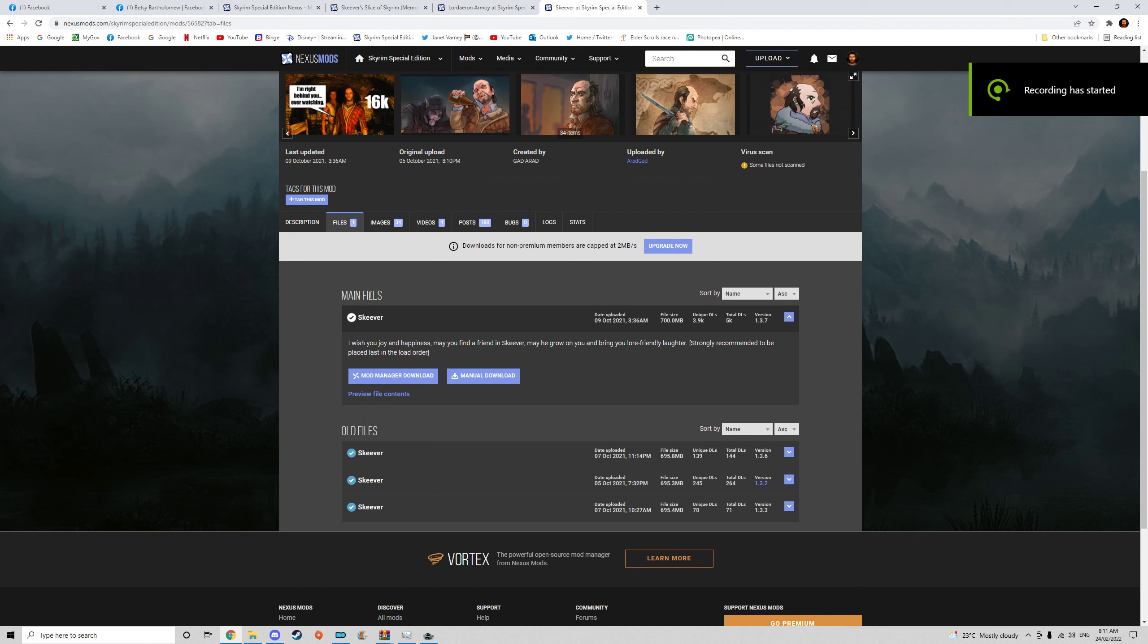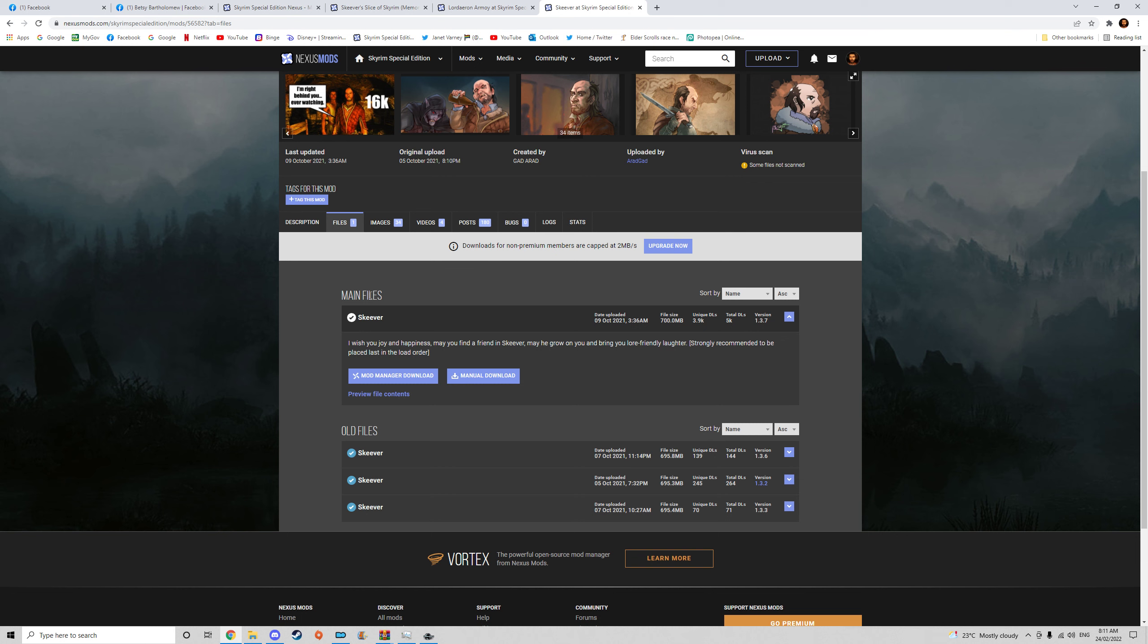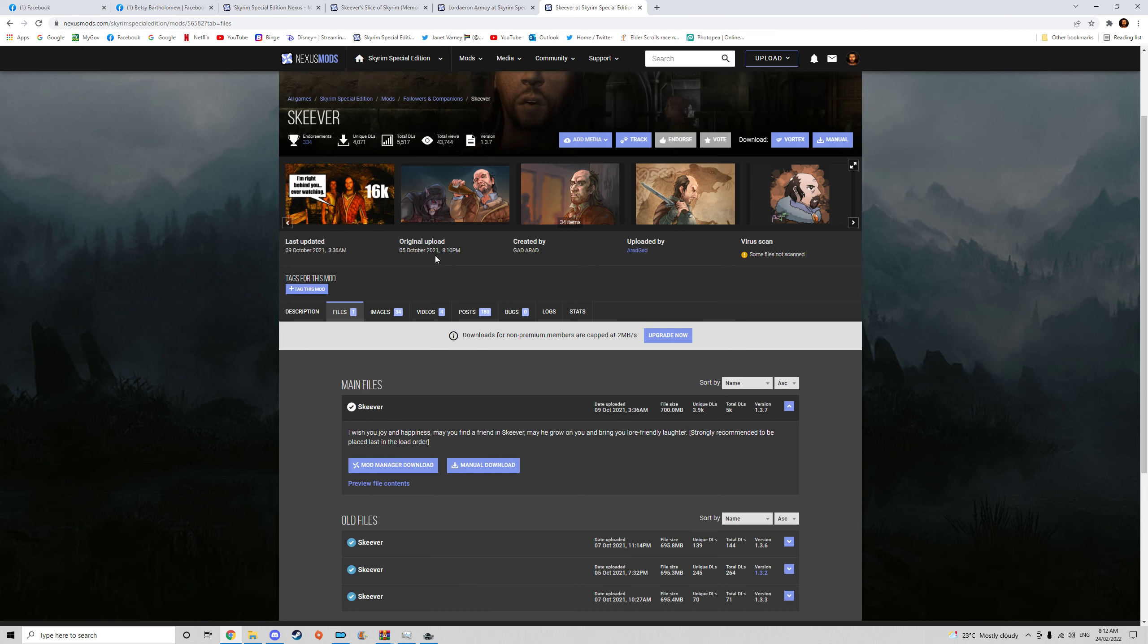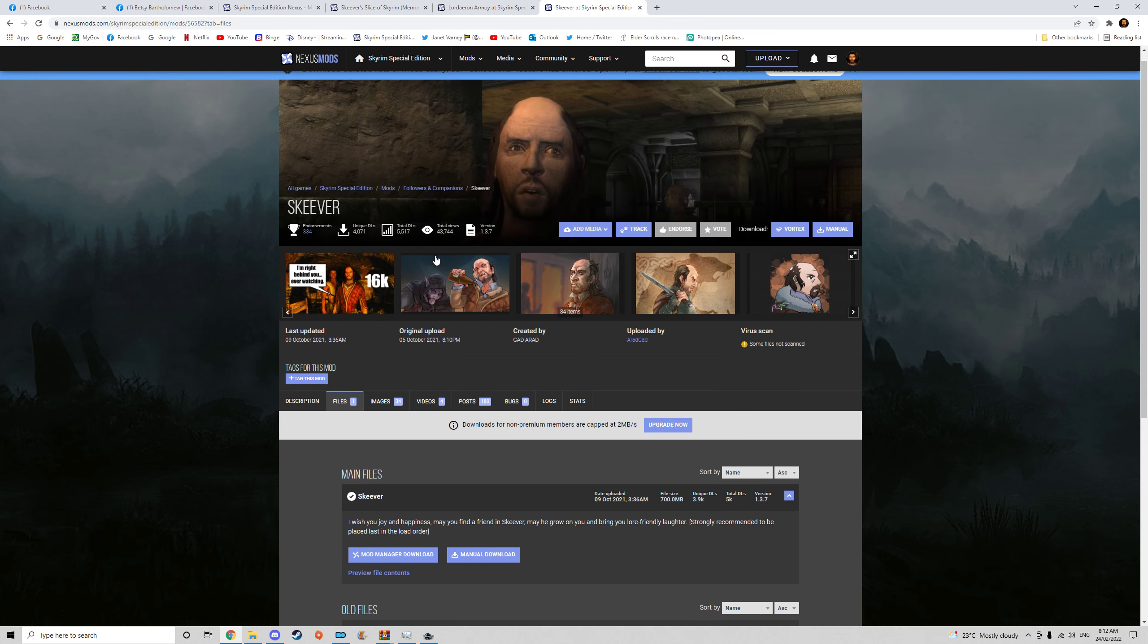Alright, so today I'm going to showcase a follower mod when I set up my new save. This follower mod is called Skiva, made by Ardgad.